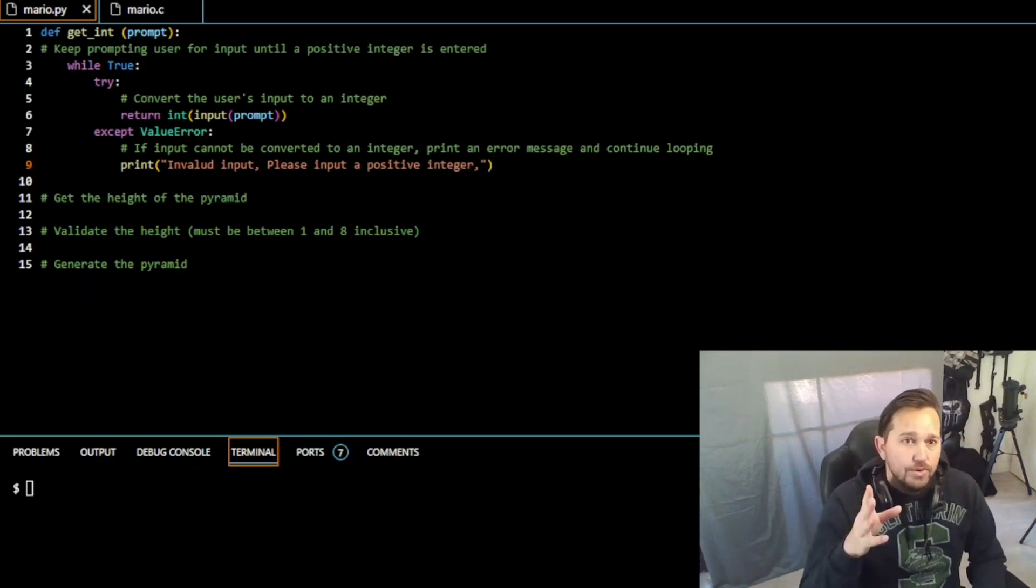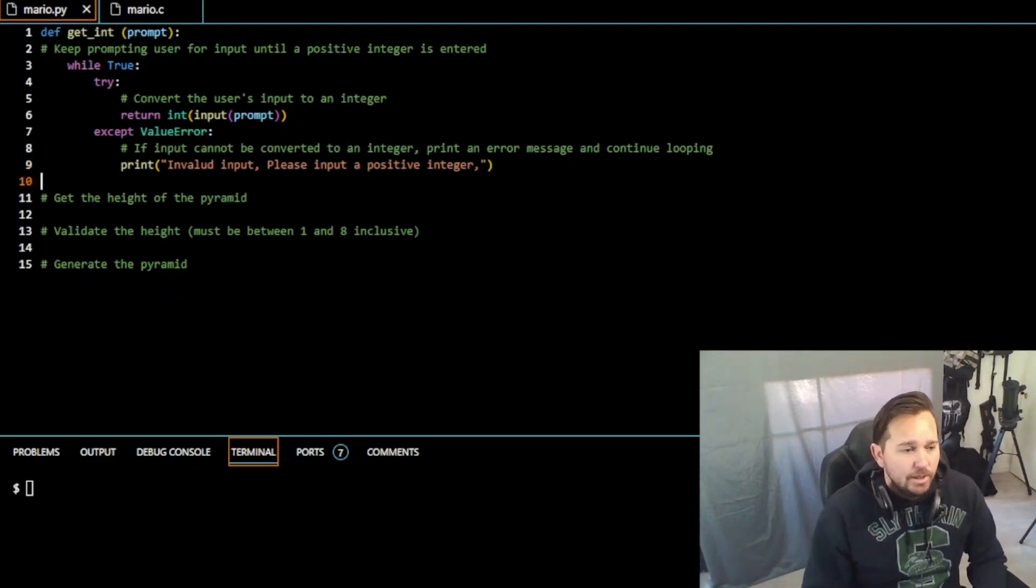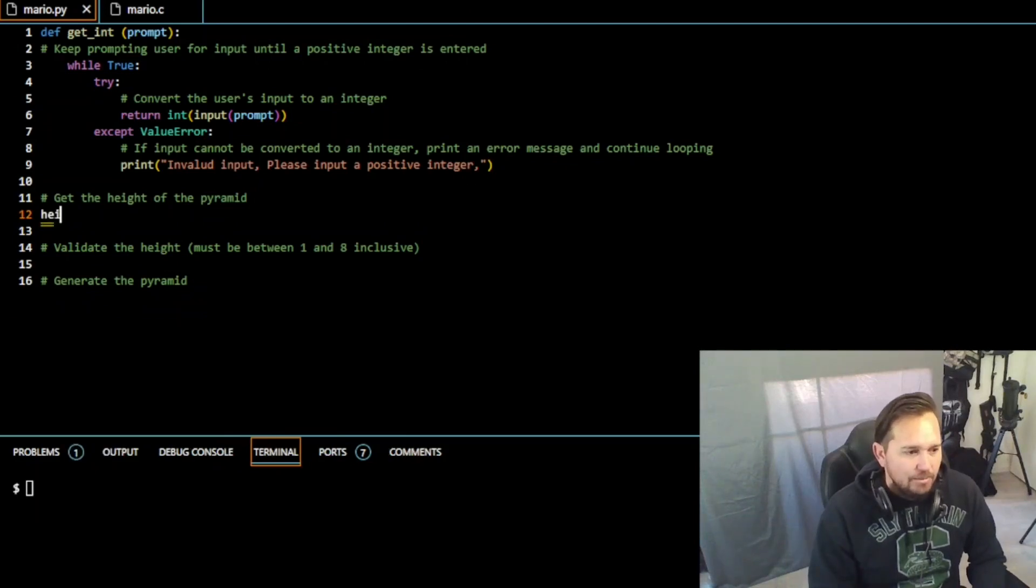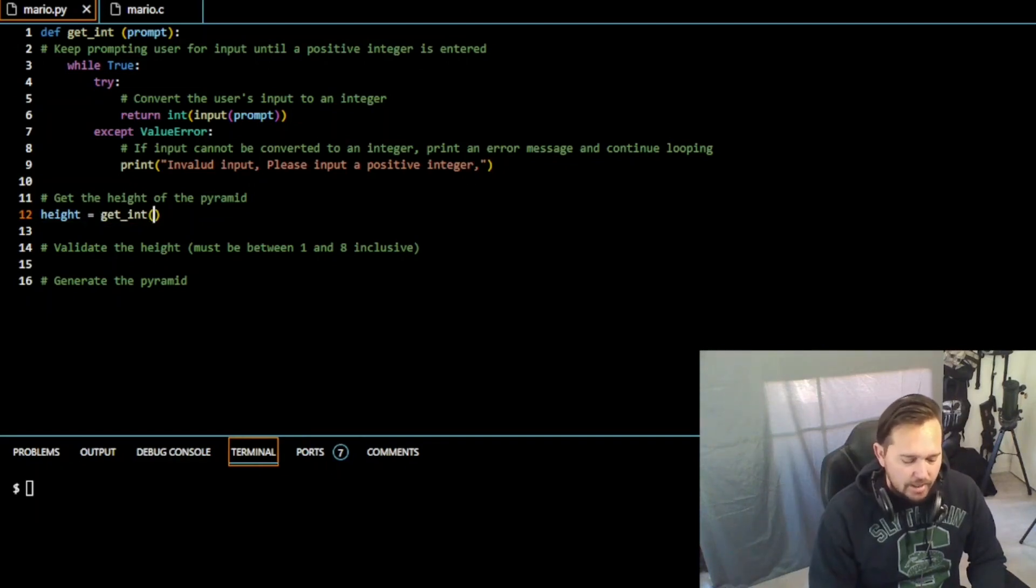And the next thing we need to do is get the height of the pyramid. Now this one should be shockingly simple being in Python now. So height is just going to be get_int, right, the number that they put in as height. And that's it.